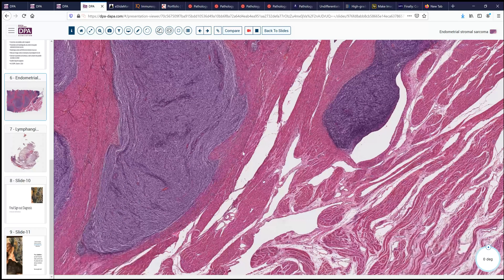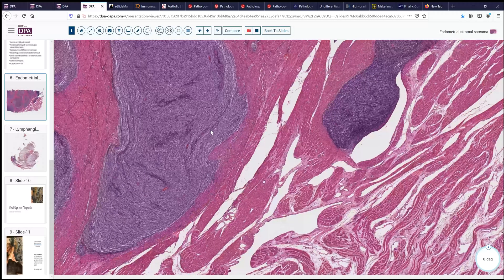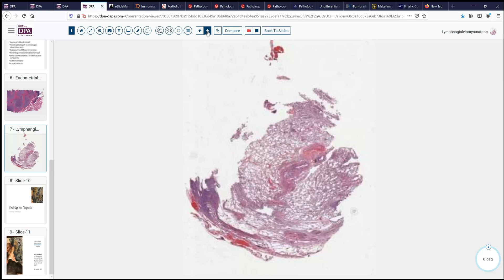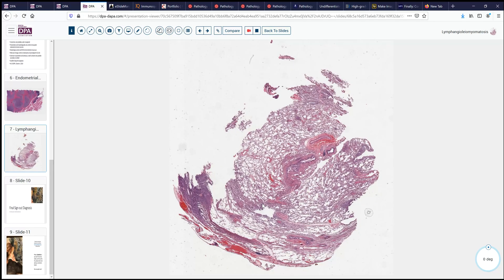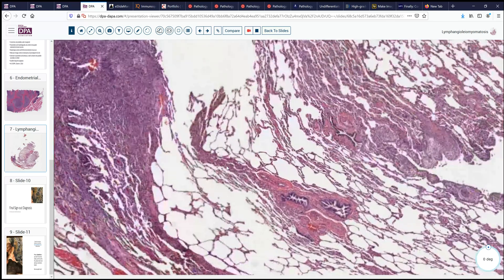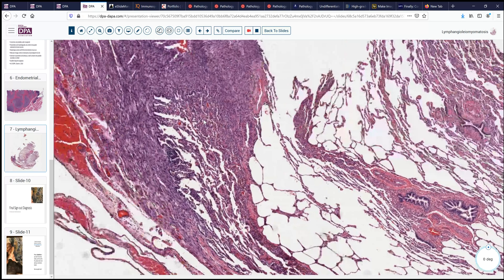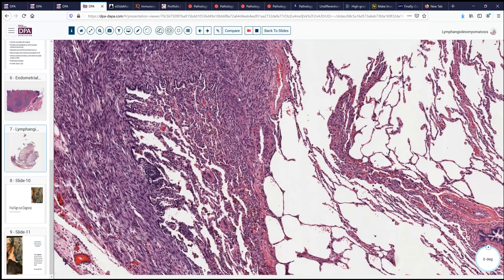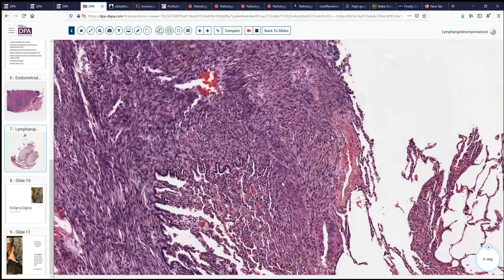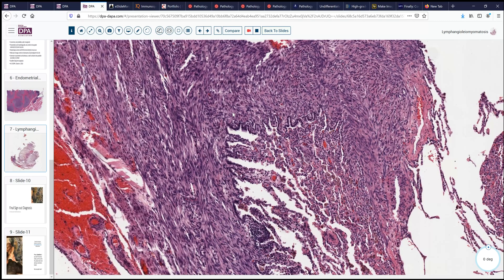Endometrial stromal sarcoma is probably more commonly encountered than intravenous leiomyomatosis, at least in our practice. Another entity that can enter the differential — though usually presenting in a different location — is lymphangioleiomyomatosis. Typically that presents in the lung. Here's a representative example of what that can look like: primarily in the subserosal tissue areas, a smooth muscle proliferation that can be fairly bland, but is not the tongue-like or nodular proliferation of an intravascular type of lesion one would expect with intravenous leiomyomatosis.